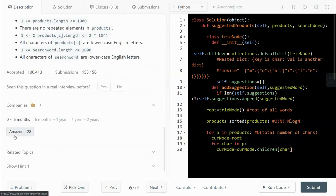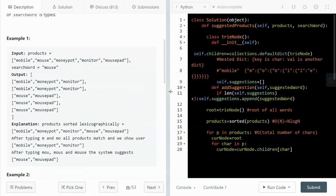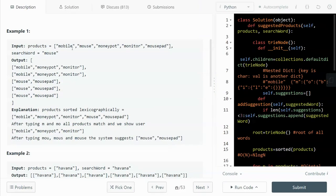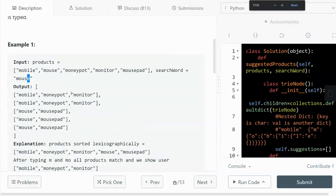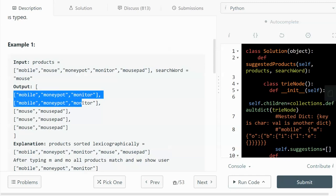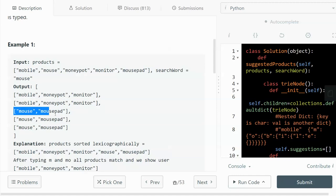This question was mostly asked by Amazon — in the past six months it was asked 28 times, so it's fairly popular. Let's walk through an example. We are given a list of products: mobile, house, money, pot, monitor, house pad. The search word is 'mouse', which has five characters.